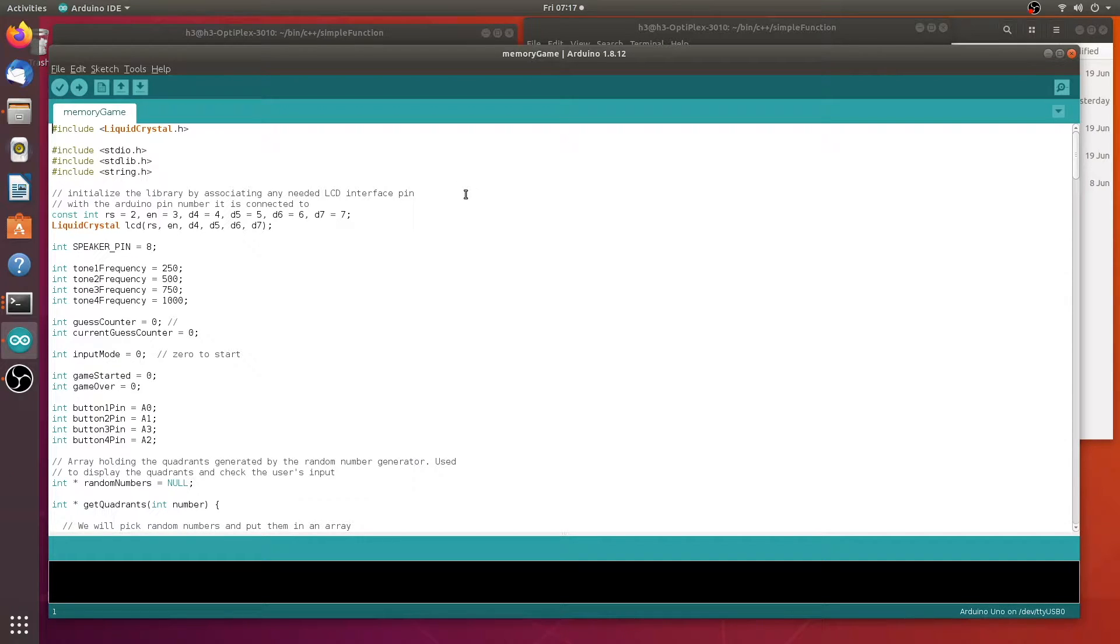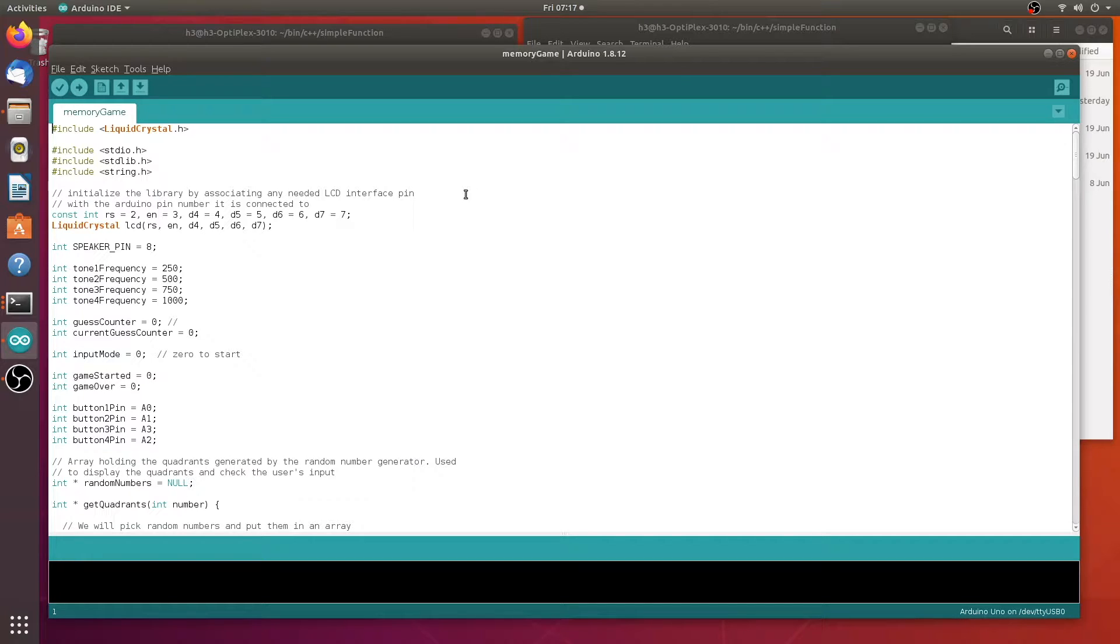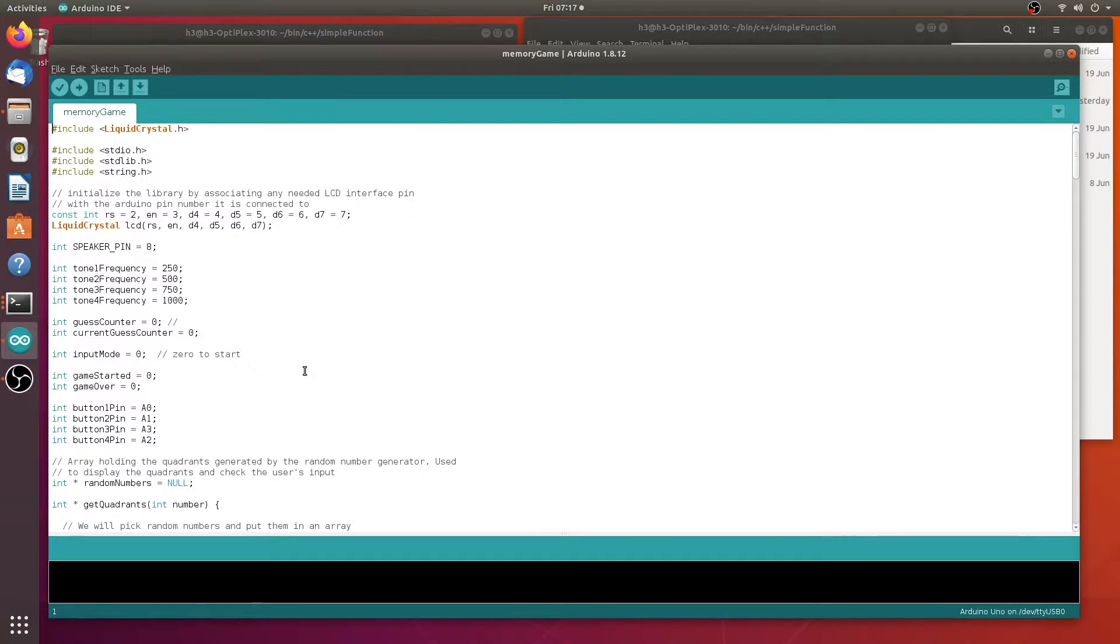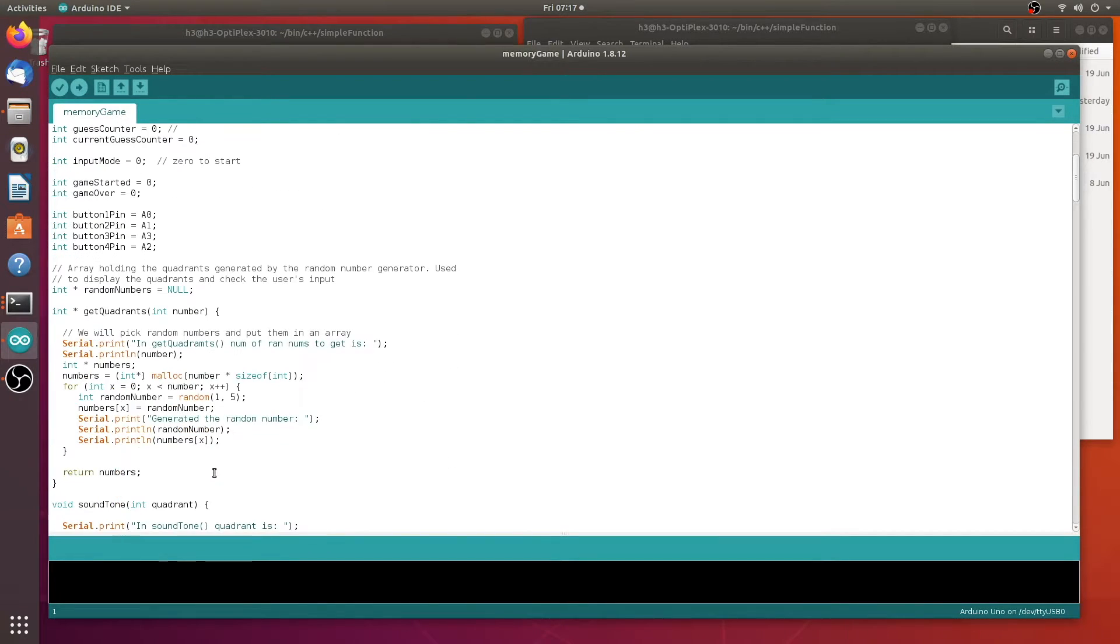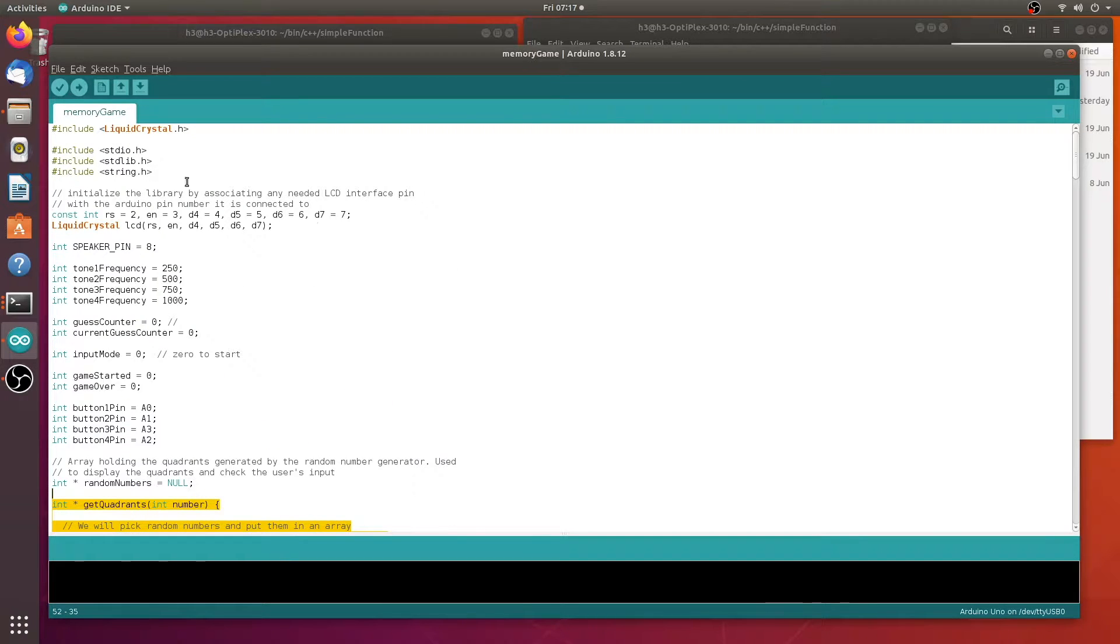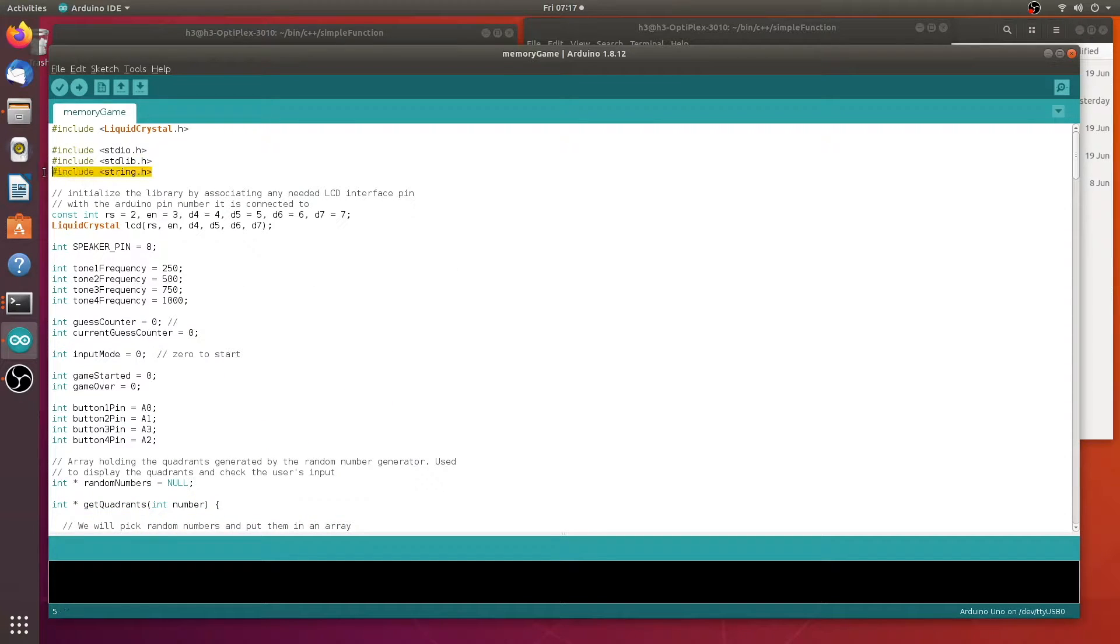If you're programming using the Arduino IDE and you find that you're using the same function over and over again, you can put it in the Arduino IDE libraries folder and access it from any sketch. For example, if I'm in Arduino IDE and there's a method I want, instead of typing it in, I can simply access it from a library by including it here.